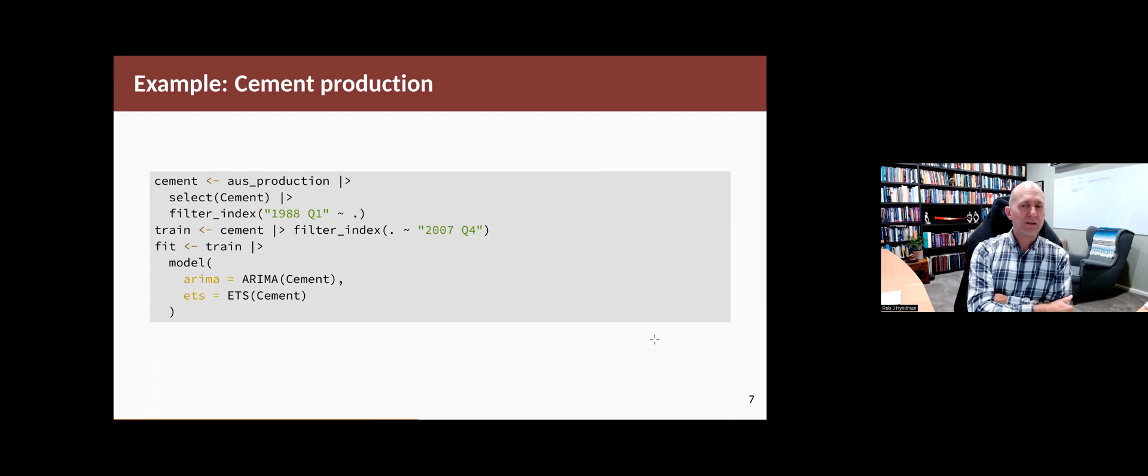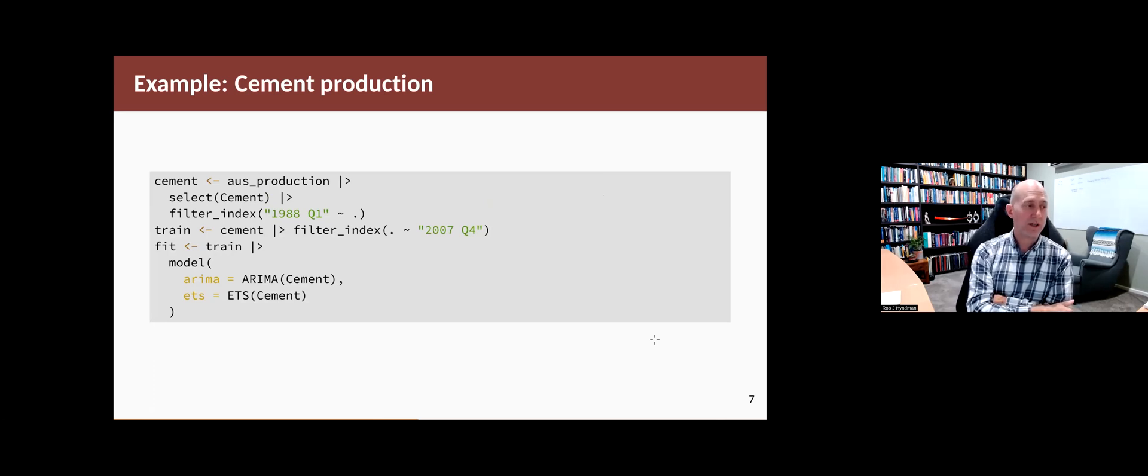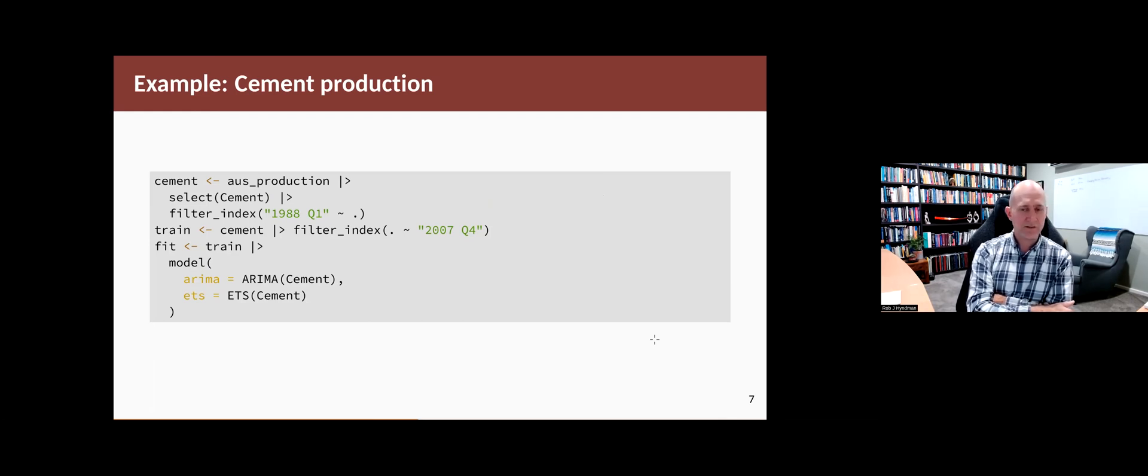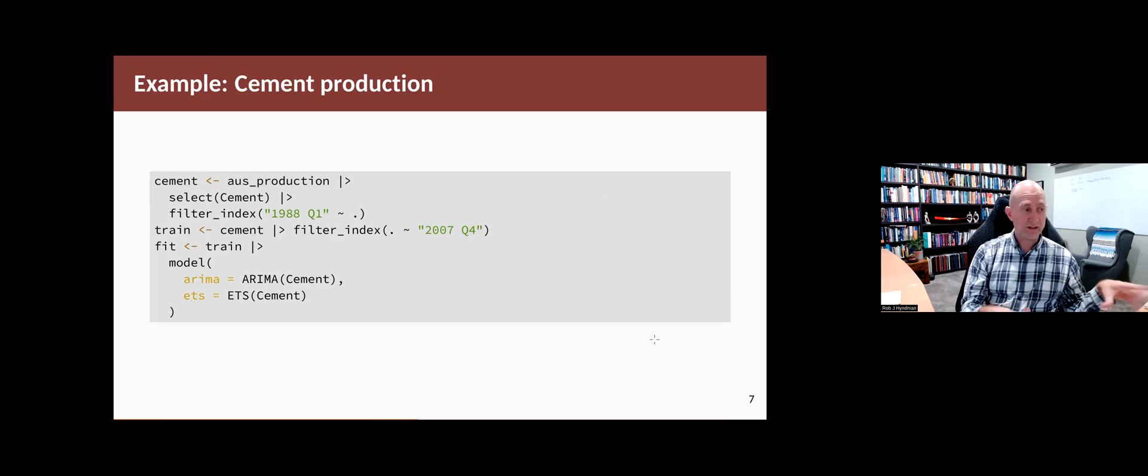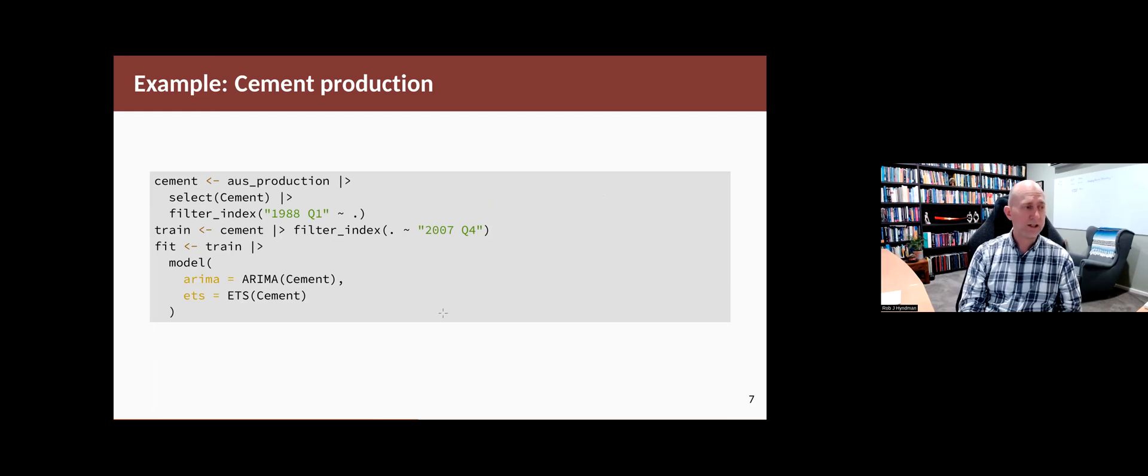Let's do another example. This time we'll do a seasonal example. So we'll take the Australian cement production from 1988 to the end of 2007. And we'll build a model just on that training set, both an ARIMA model chosen automatically and an ETS model chosen automatically.